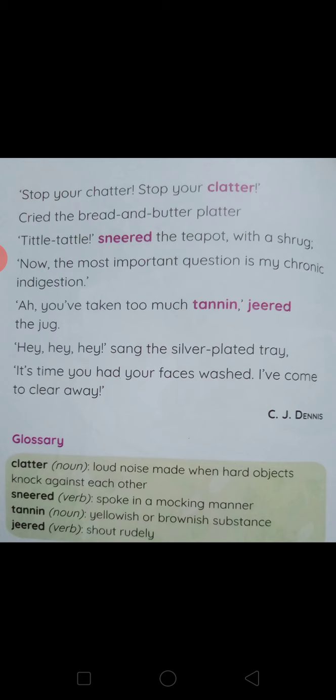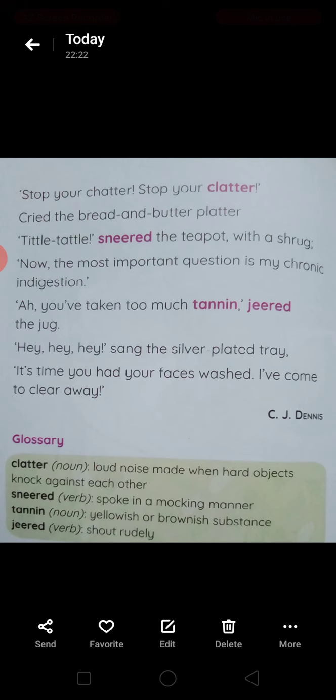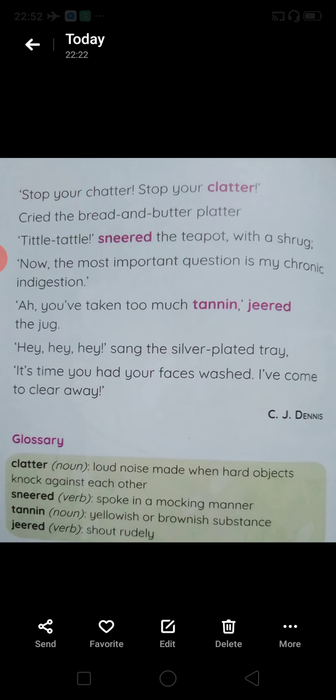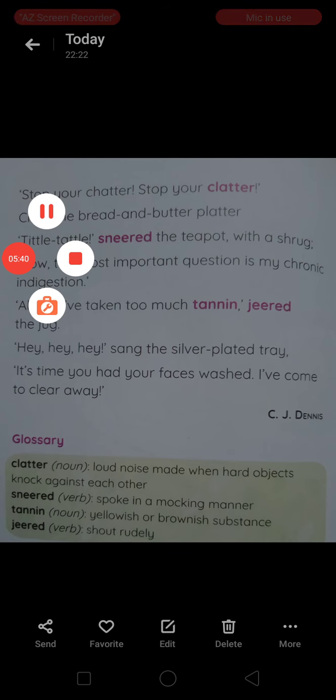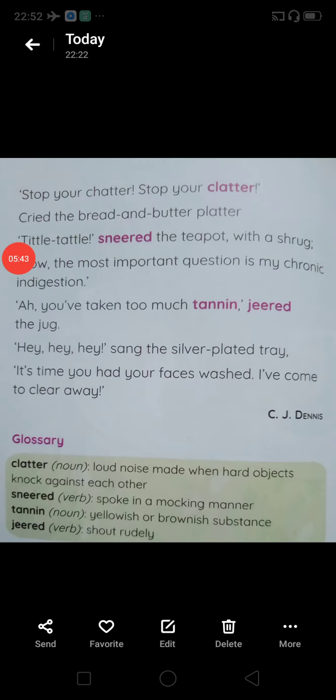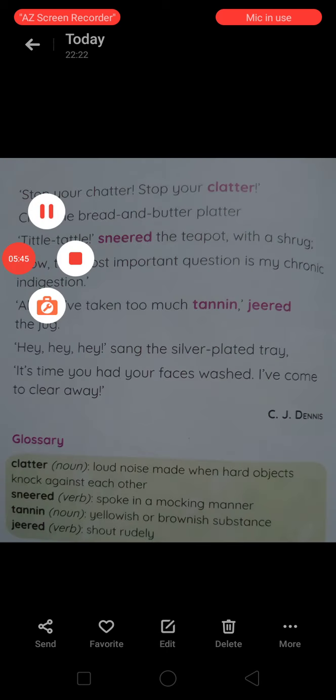The poem is written by the poet C.J. Dennis. You can see different words in the glossary section like clatter, sneer, tannin, and jeered. In our class we will read the question answers and discuss all the objective as well as subjective questions of this lesson. Till then, thank you and a very good bye.